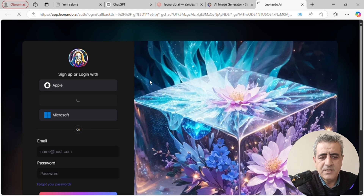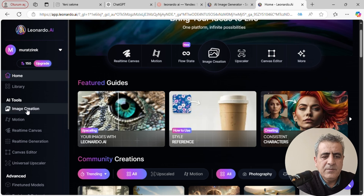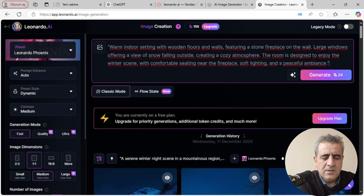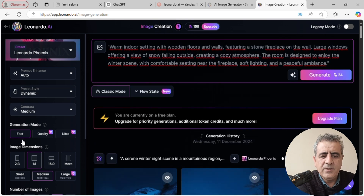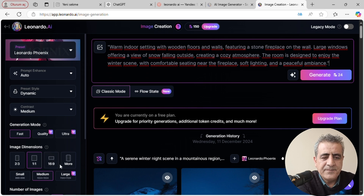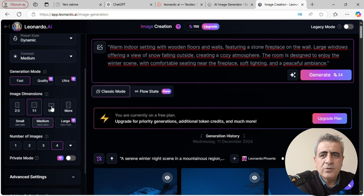Google hesabımla giriş yaptım. Daha sonra imaj kreasyonunda prompt'larımızı gireceğimiz yer geliyor; prompt'umuzu buraya yapıştırıyoruz. Daha sonra sol taraftaki menüden ayarlarımızı yapıyoruz. Eğer YouTube için çekiyorsanız yatay video formatını seçebilirsiniz, 16:9. Short ya da Reels çekiyorsanız 9:16 dikey formatı seçebilirsiniz.